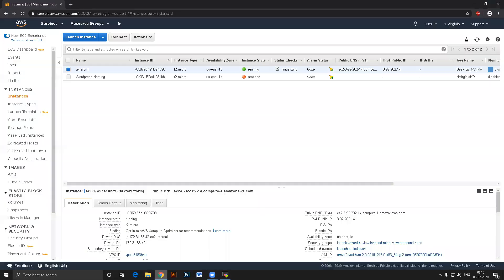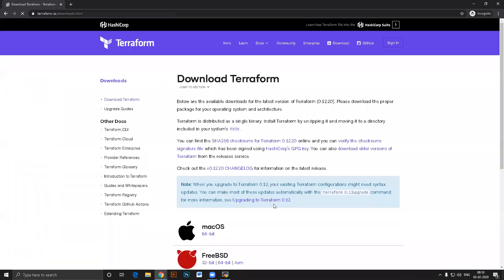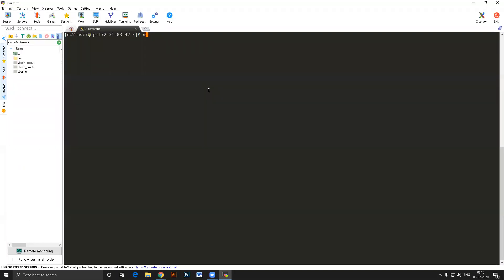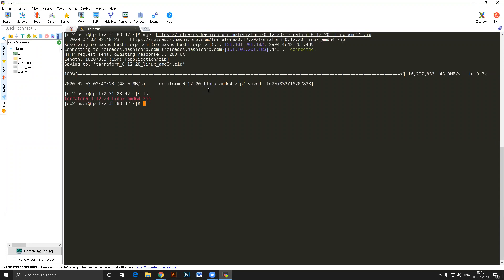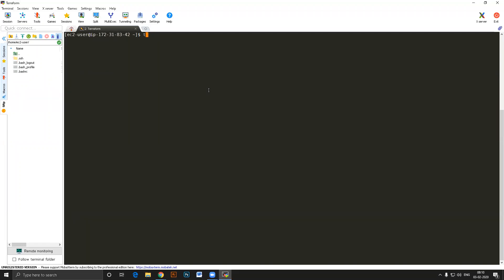From the terraform.io downloads page, I want the Linux 64-bit binary. I'll copy the link, come over here, run wget and paste that. You can see I've downloaded the Terraform archive. Now let me unzip it. After unzipping, if I do ls, you'll find the terraform binary. I can delete the zip file now.